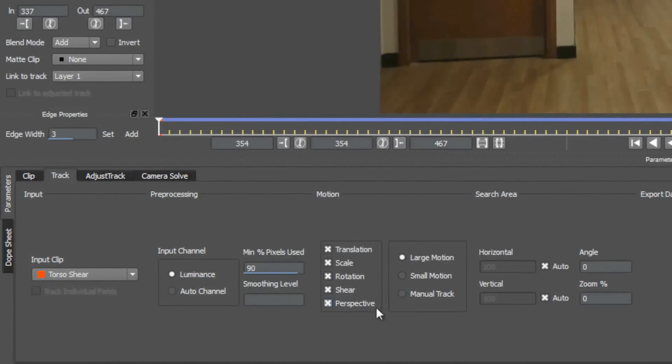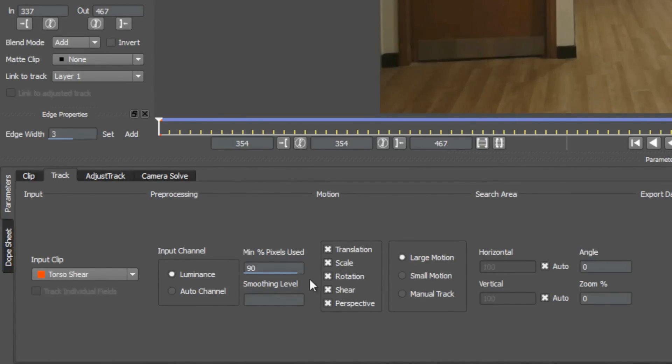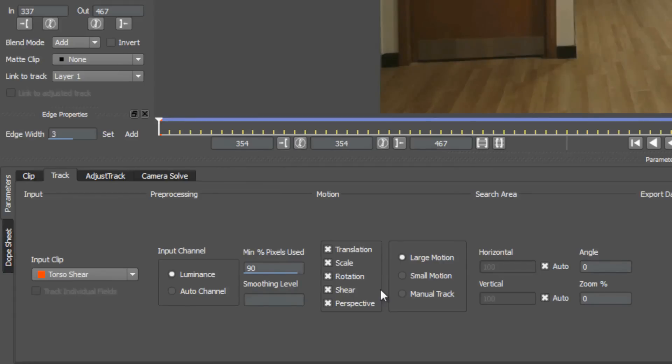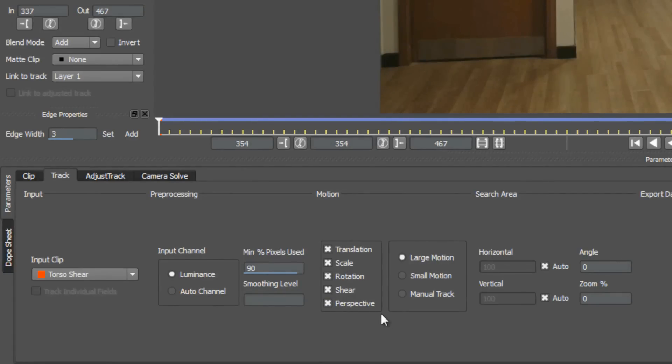In order to properly specify what types of motion should be tracked, we need to understand what each of these options mean. The first three options, translation, scale, and rotation, can describe movement in two-dimensional space, and most of us probably understand them clearly. But we will review them briefly, then focus more on shear and perspective, which are the options that cause the most confusion.